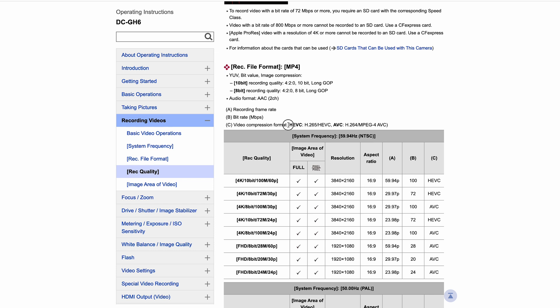And then you've got H.265, which is also known as HEVC, which is High Efficiency Video Coding. Basically, HEVC or H.265 is the newer compression format than H.264, which makes sense - it's one above. The distinction between the two is quite minimal in terms of what you'll notice from it.